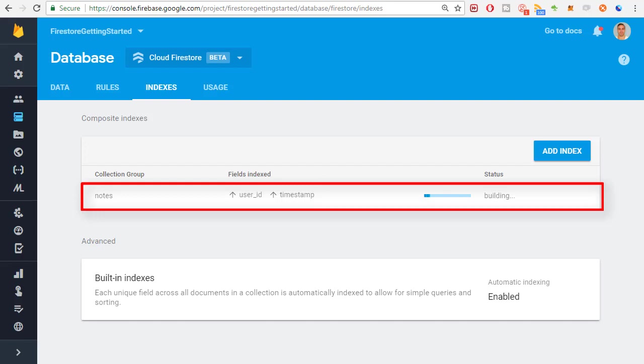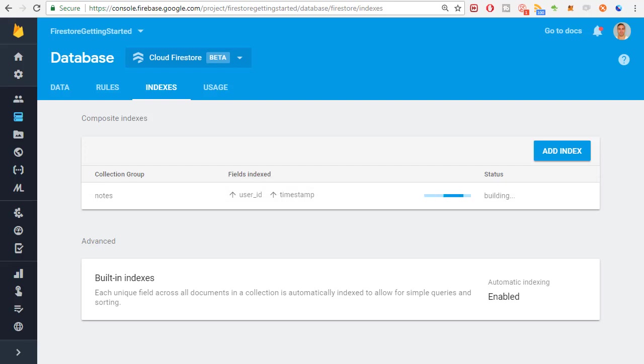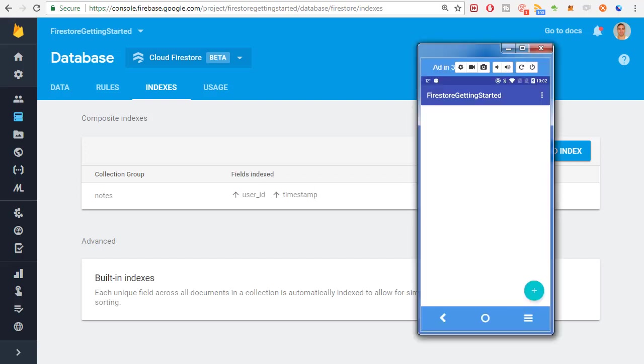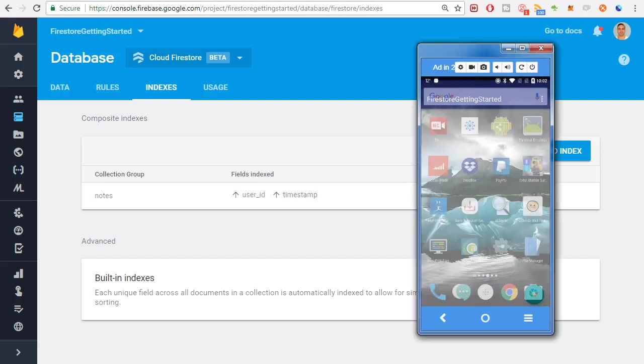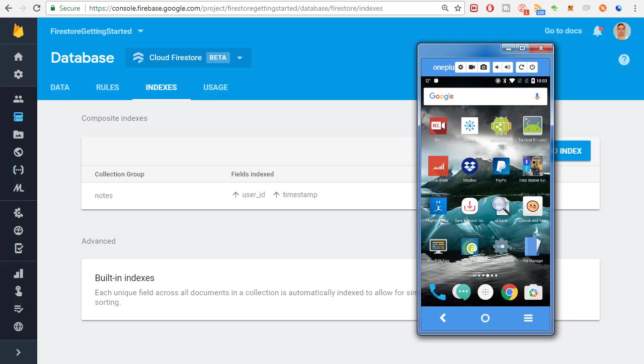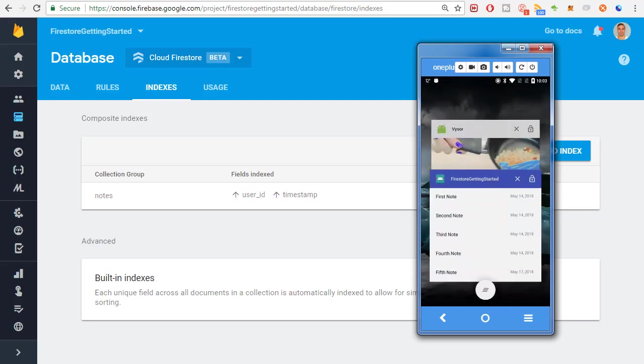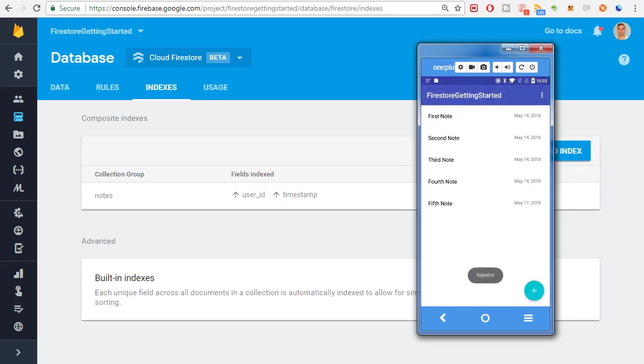This could take up to five minutes, so be patient. I'm going to skip the video ahead to when it's complete. As you can see down here, the index is ready. I'm going to press the back button on the app and now I'm going to open it again. And there's our data. So the query is now working. It's hitting the index. Alright, that's one problem solved.